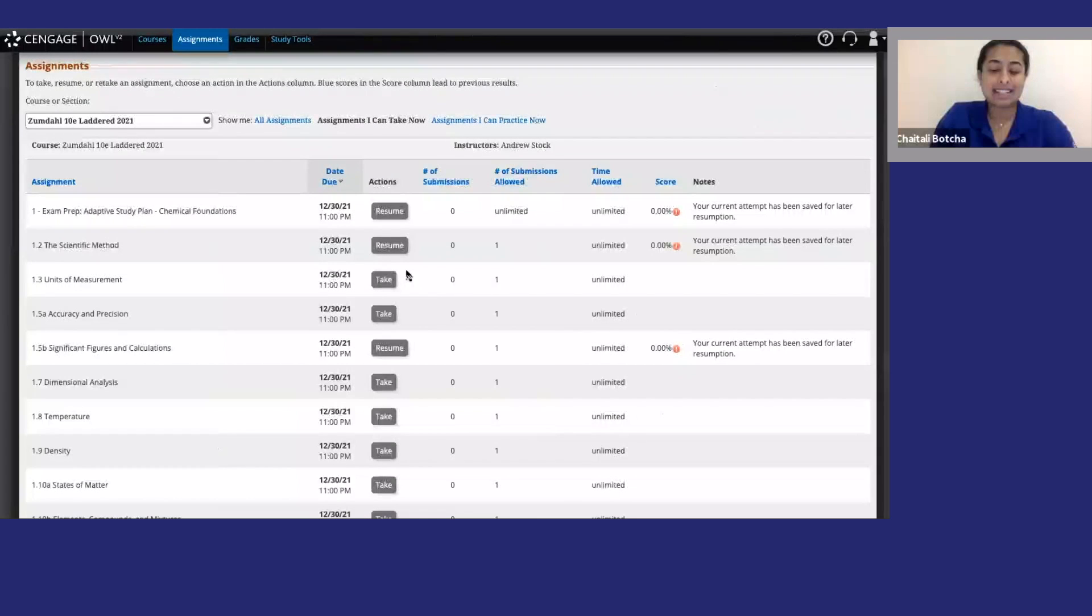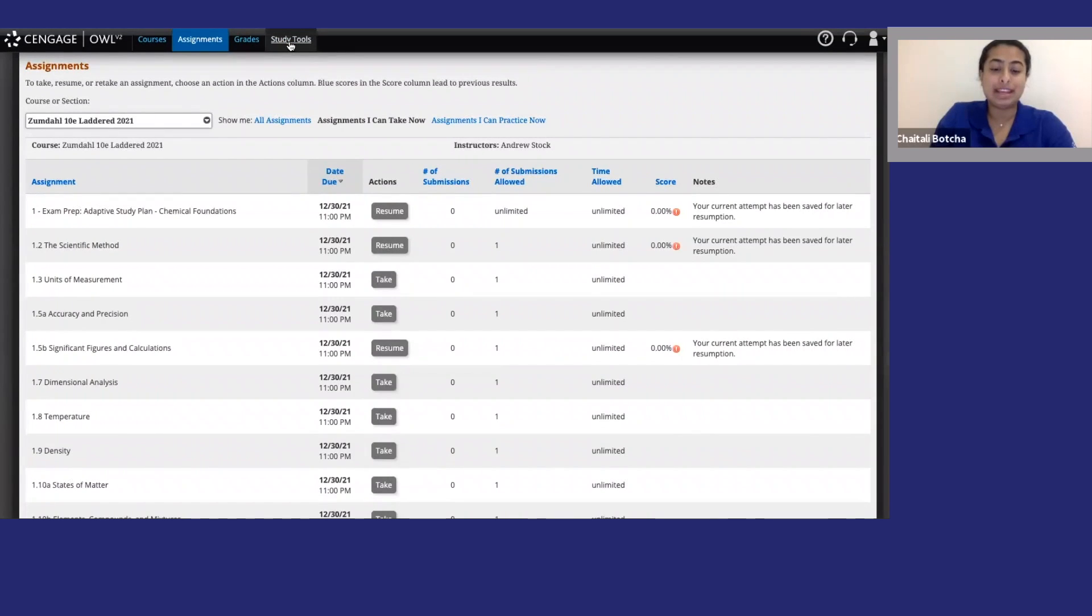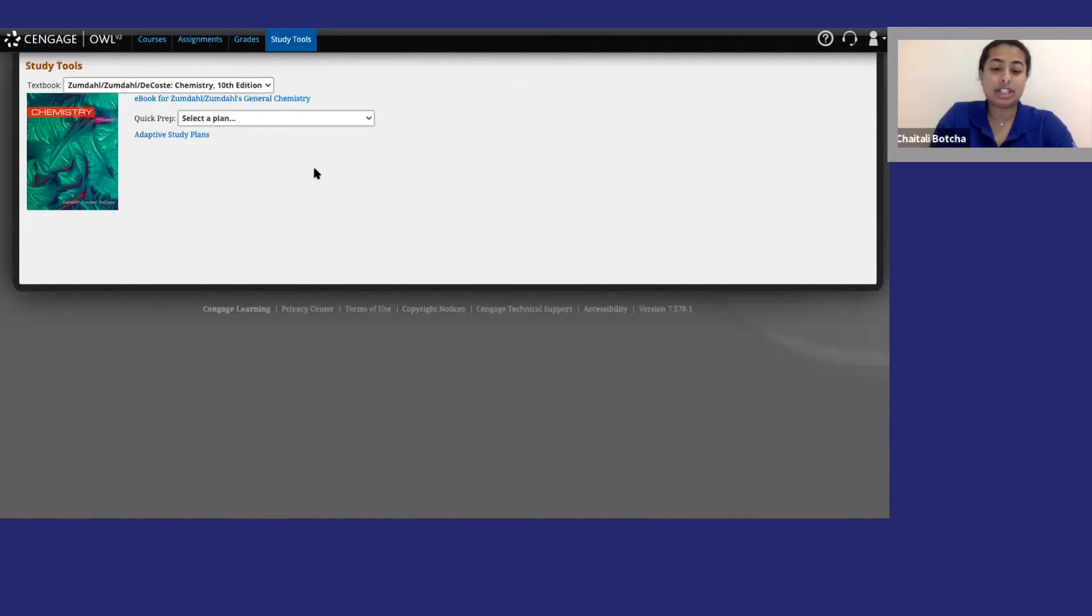To access your class e-textbook, go to Study Tools. There may be multiple versions available. Choose whatever works for you.